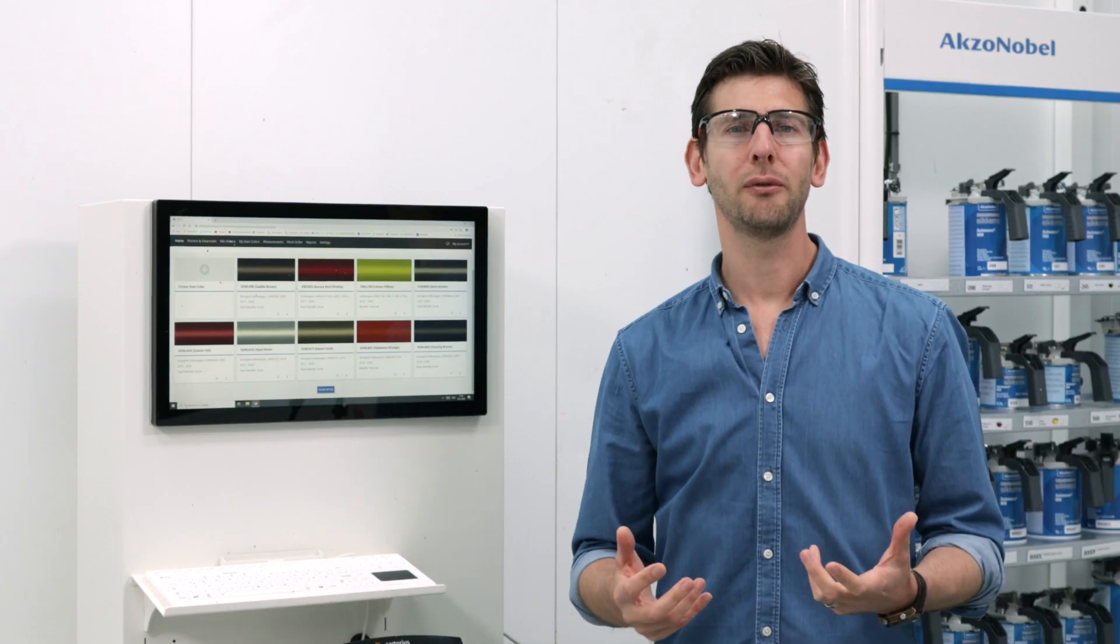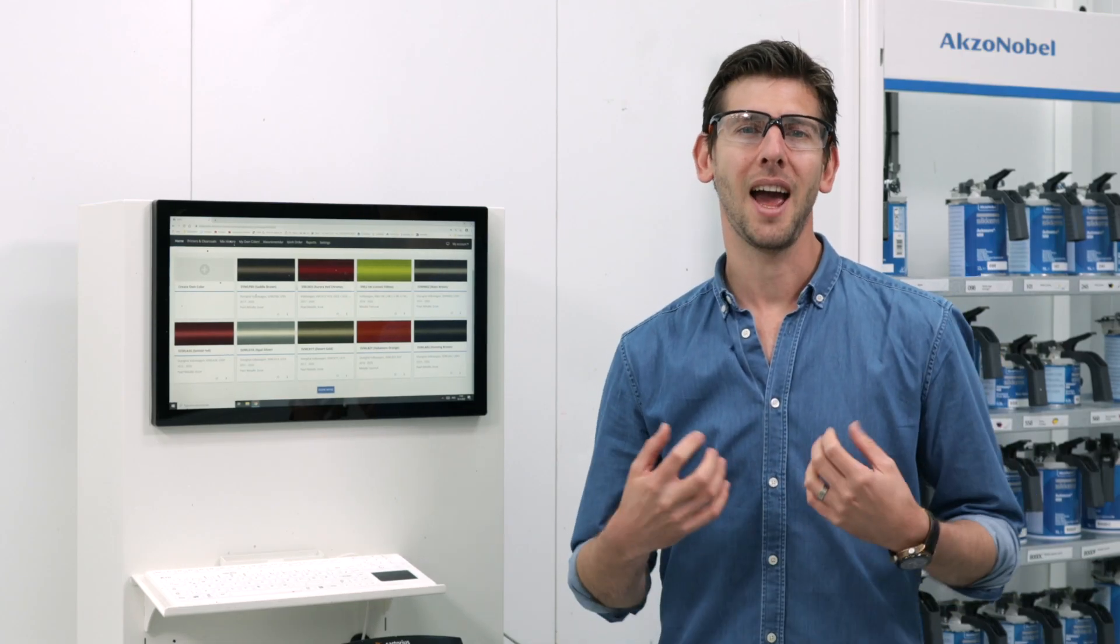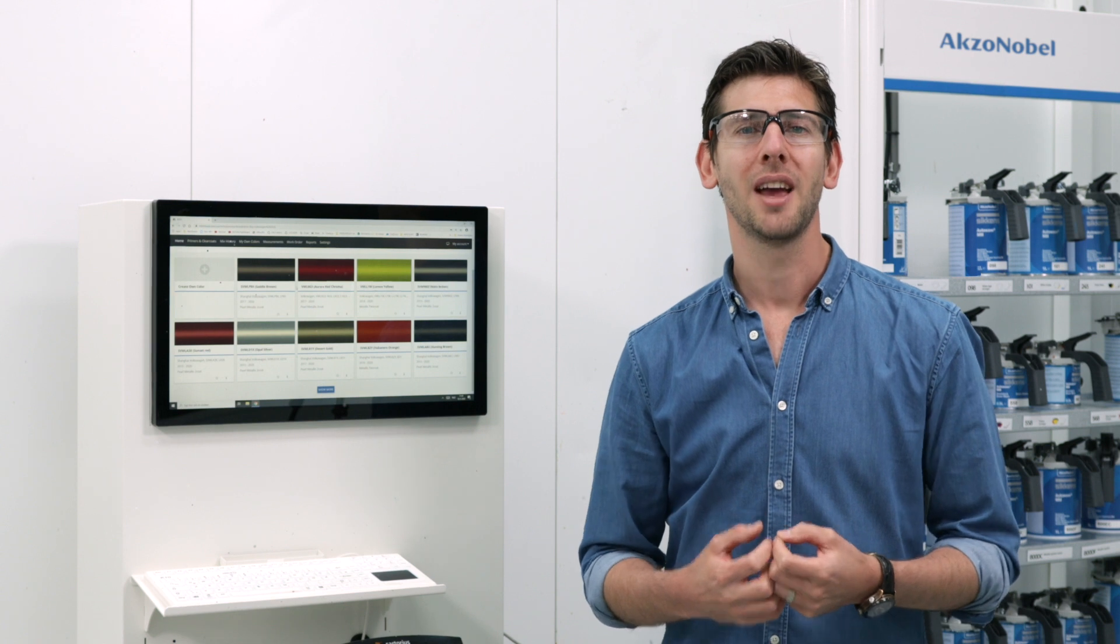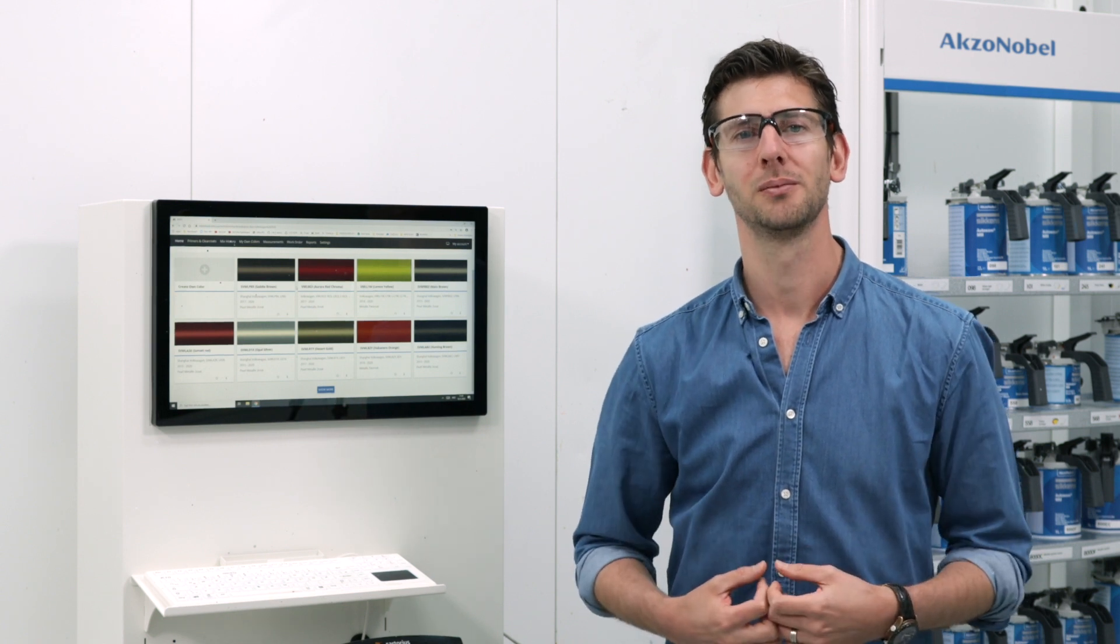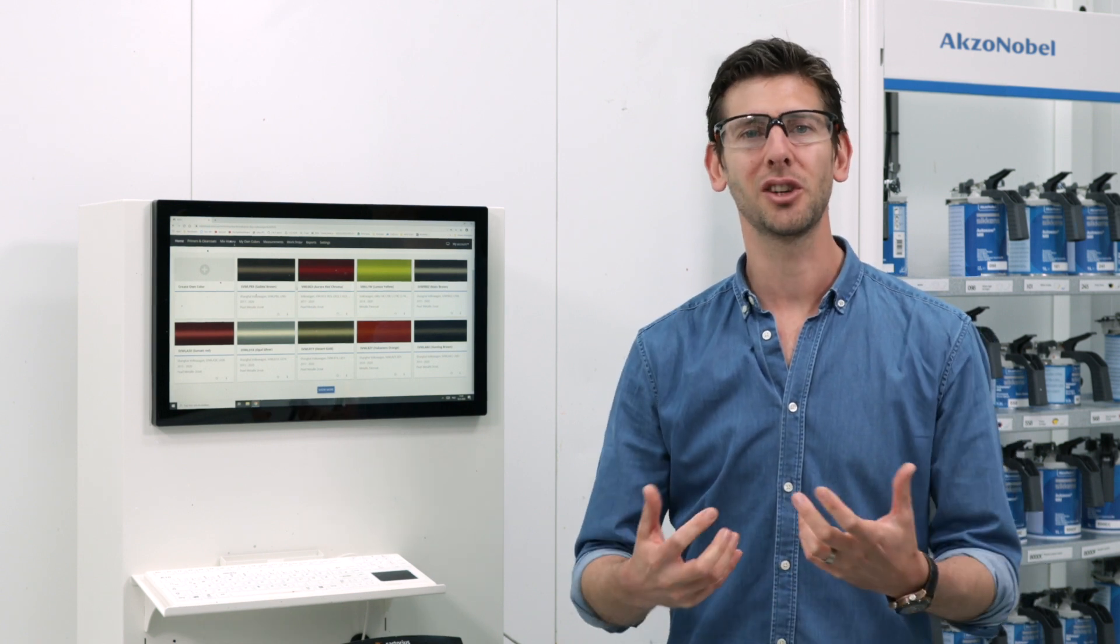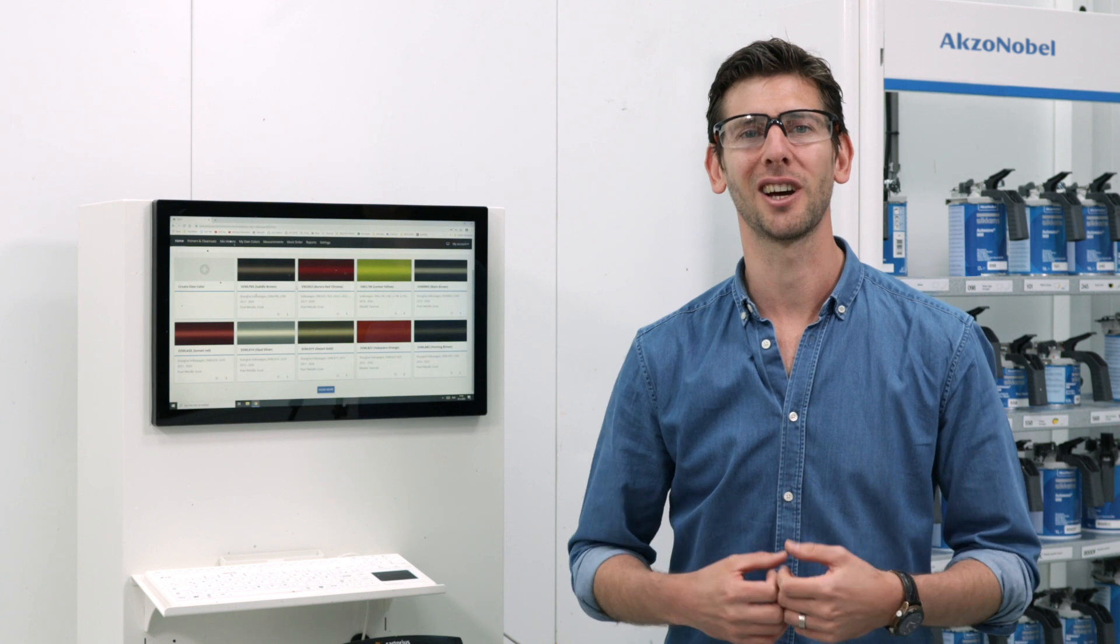So now you know how to find your color quickly, accurately and as efficiently as possible. So get in touch with us now and get your license.